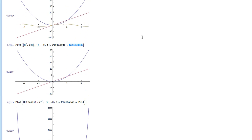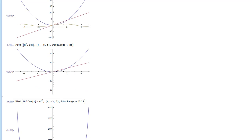You can also just specify one number for PlotRange. If you put a number in there — let's say 25 — that tells Mathematica that you want y values between negative 25 and 25. PlotRange is really just specifying what y values you want; it has nothing to do with the x values. So you just put in one number and Mathematica will know to apply that range for the y values.